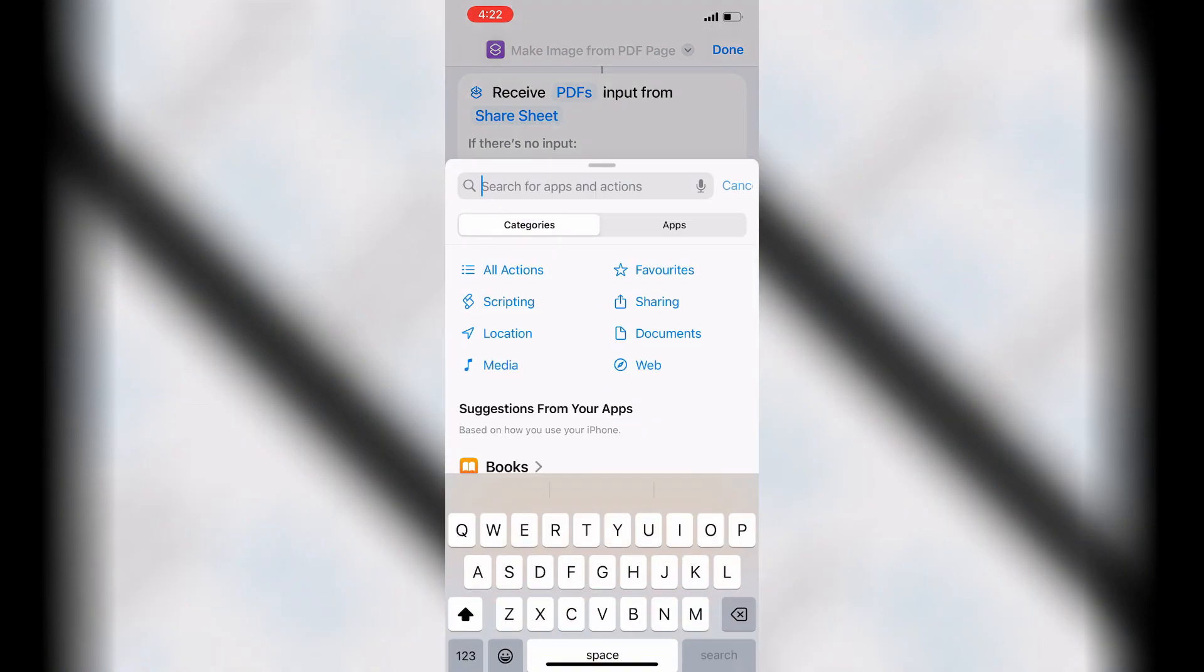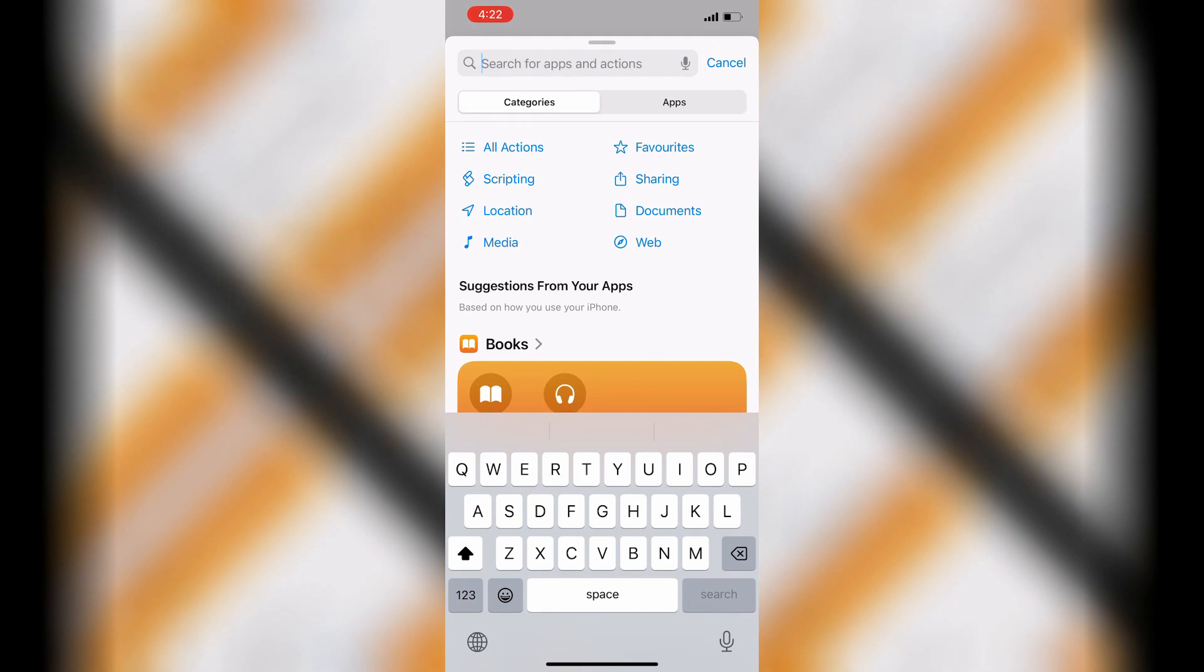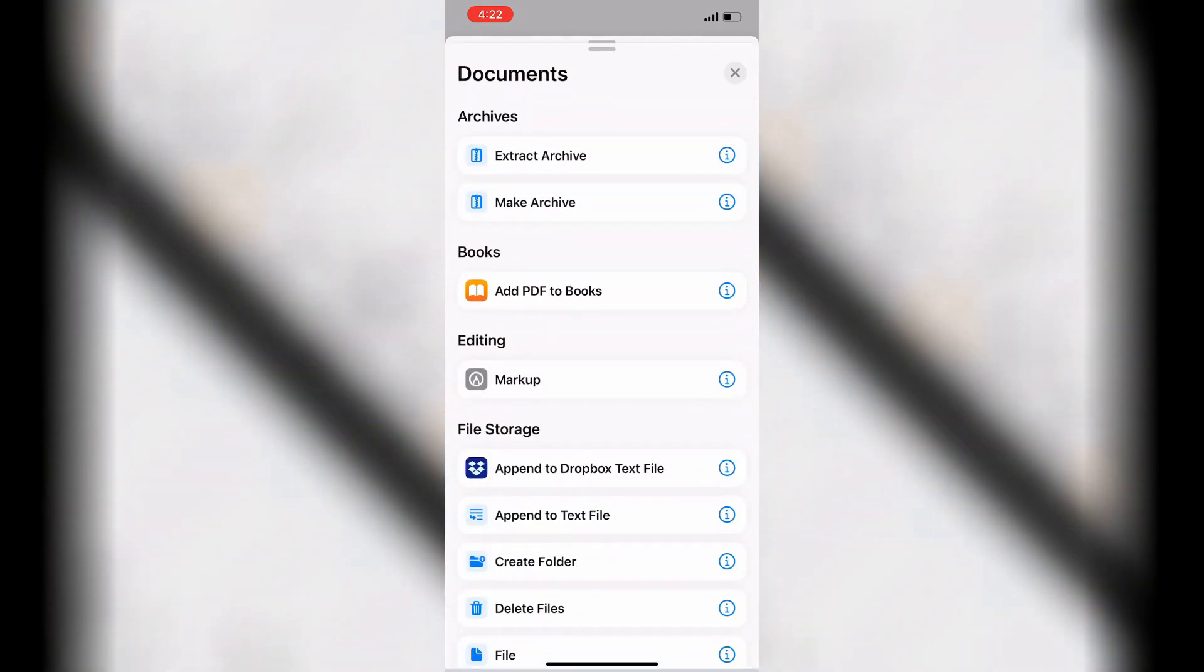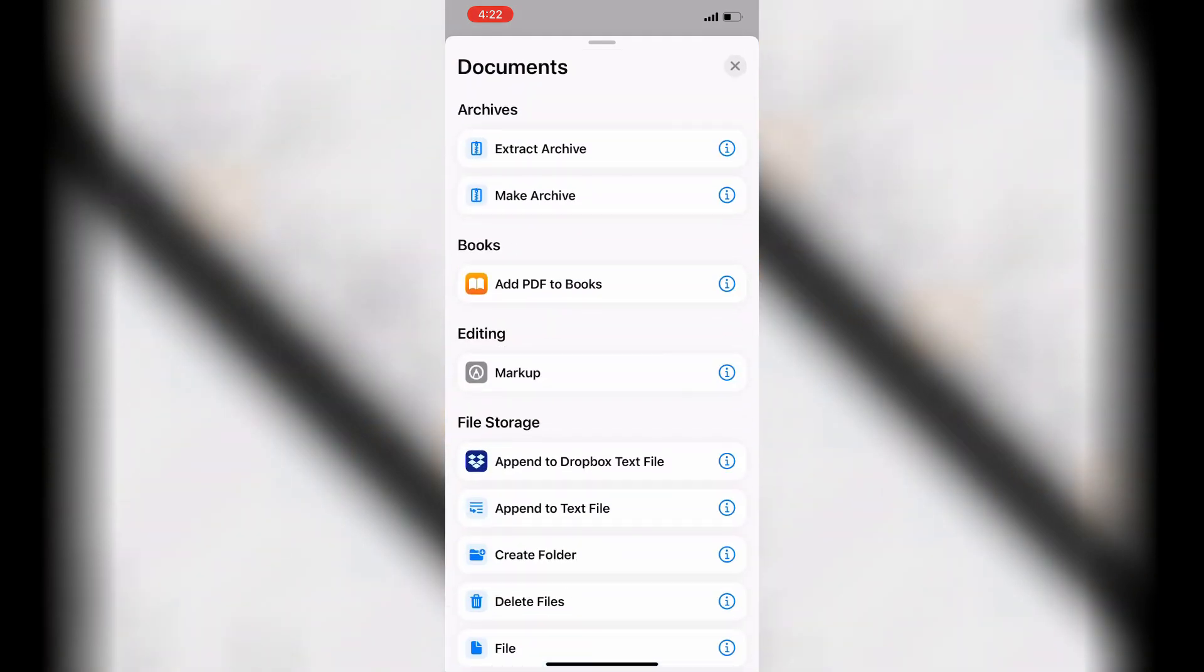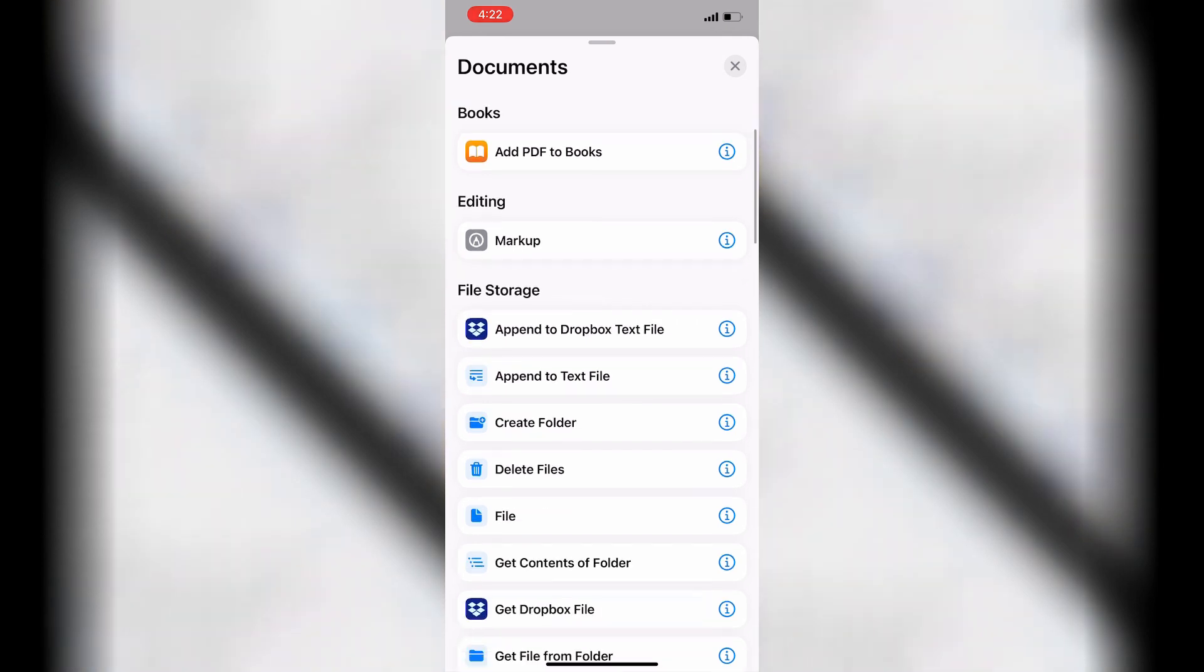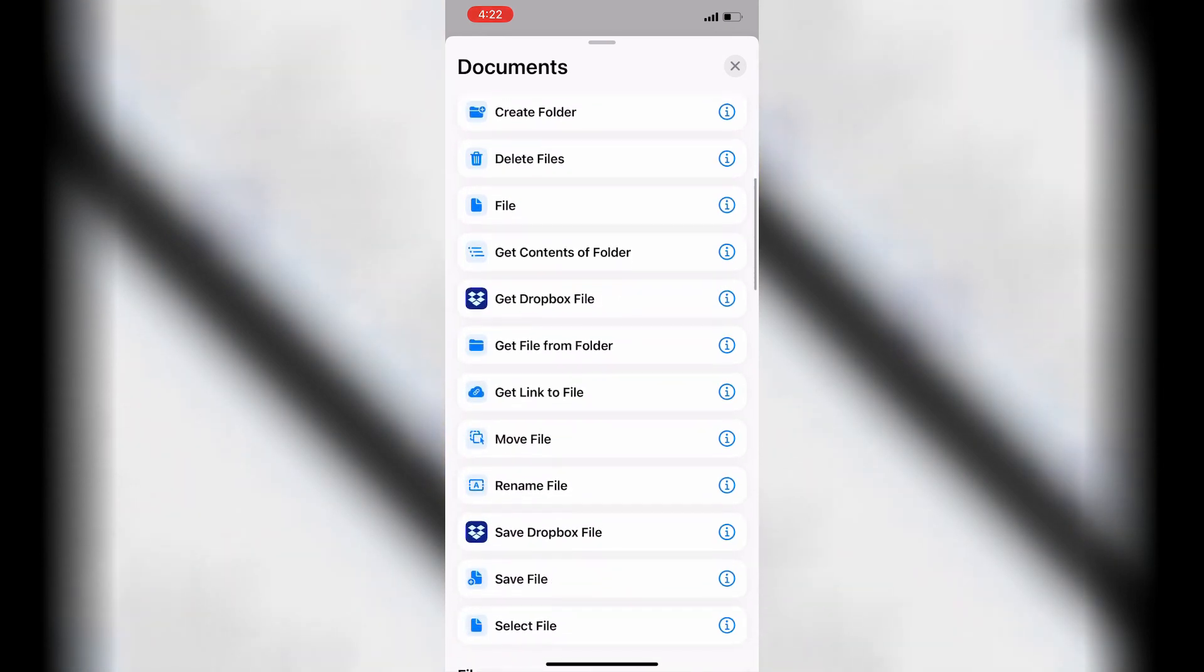Tap inside the search field. Tap Documents category. Tap Save File in the File Storage section.